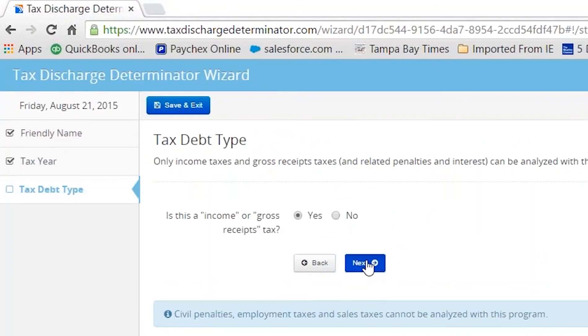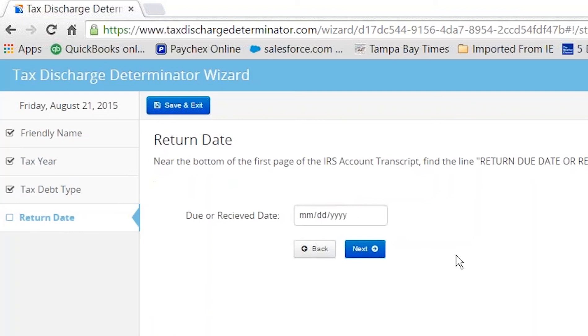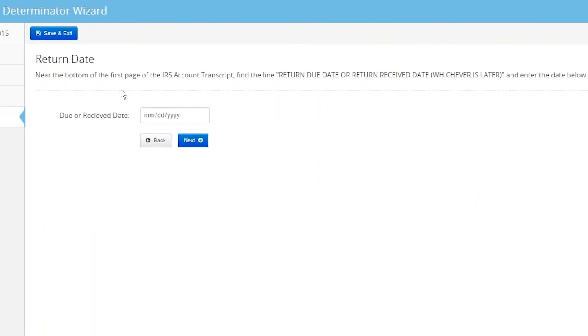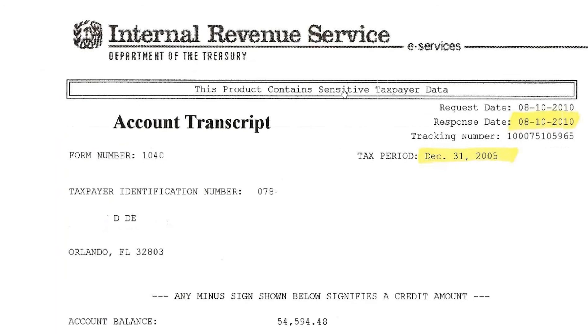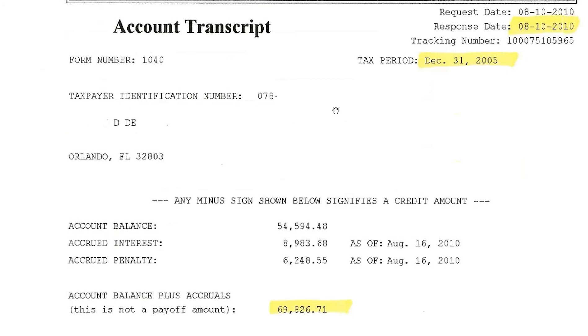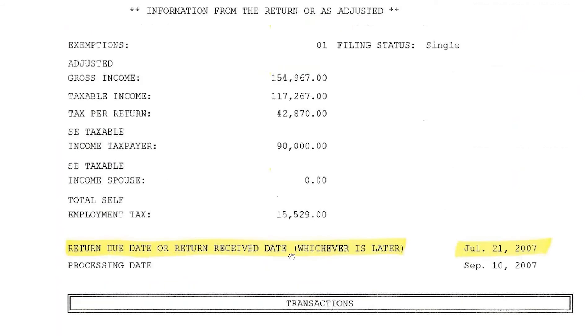Is it an income tax? Yes. What's the return date? It tells you here near the bottom of the first page, find the line return due date or return received date, whichever is later. Find that line. I'm going to scroll down to the bottom of that page, and I've highlighted here to make it easier.